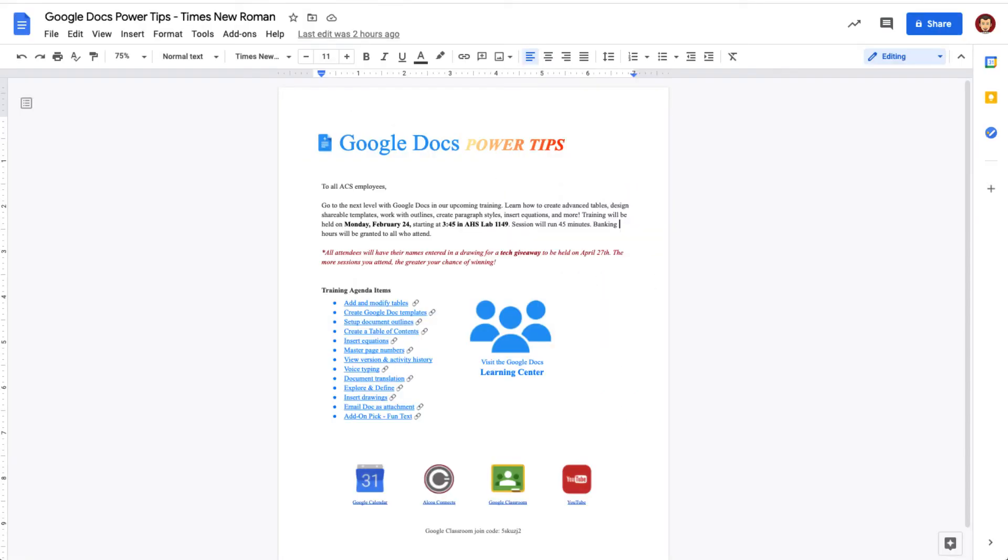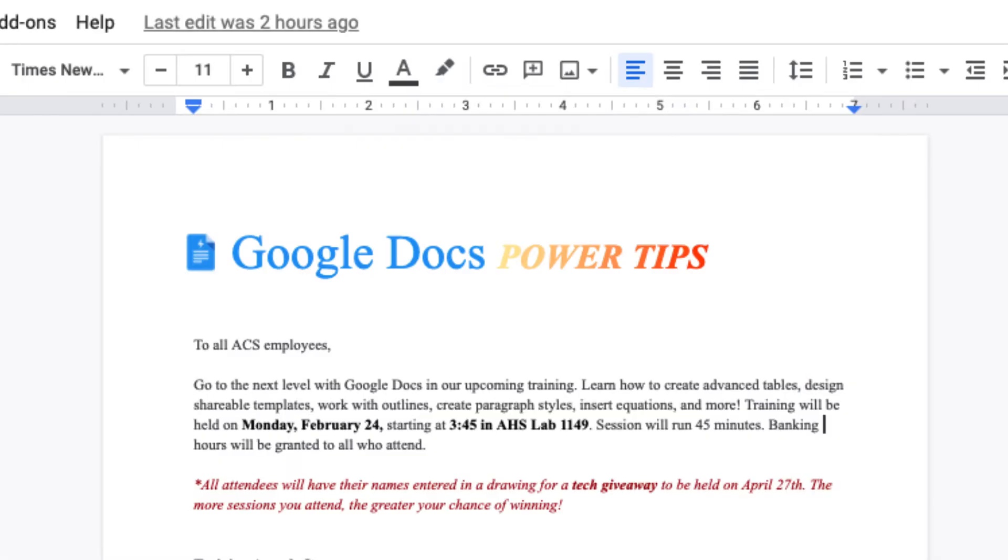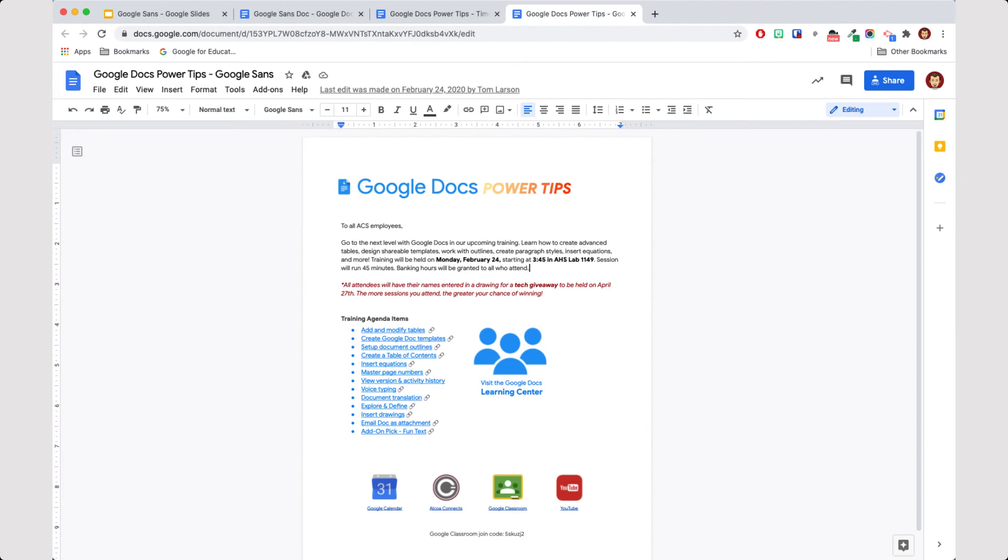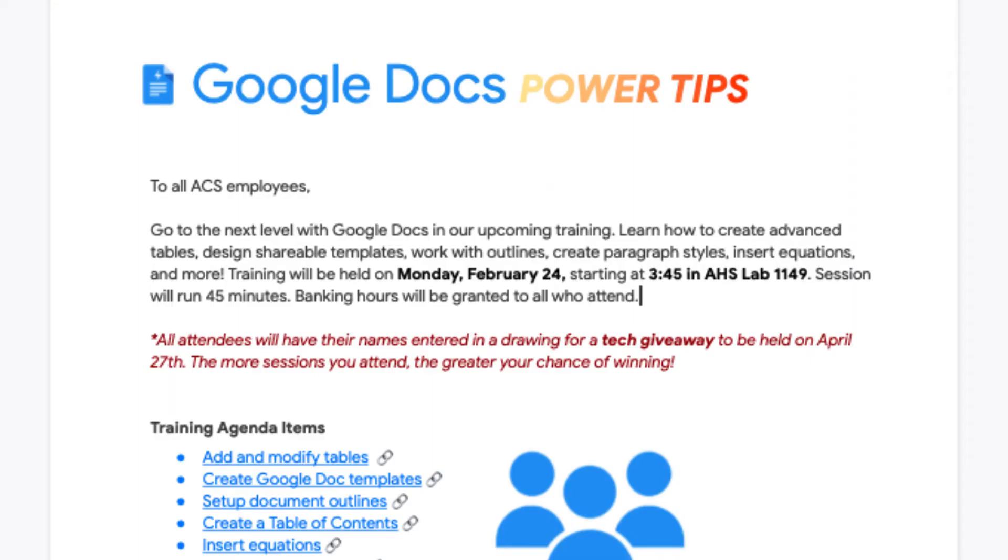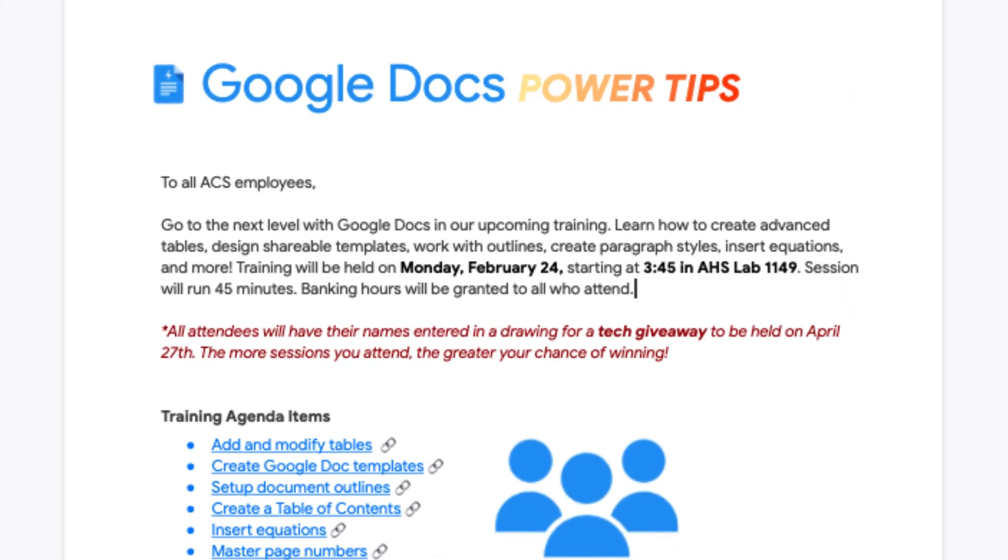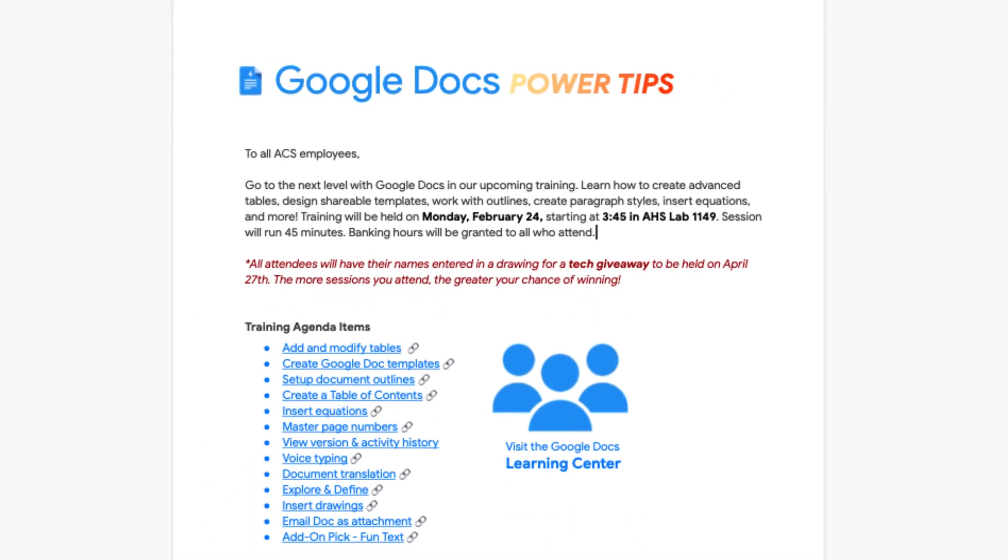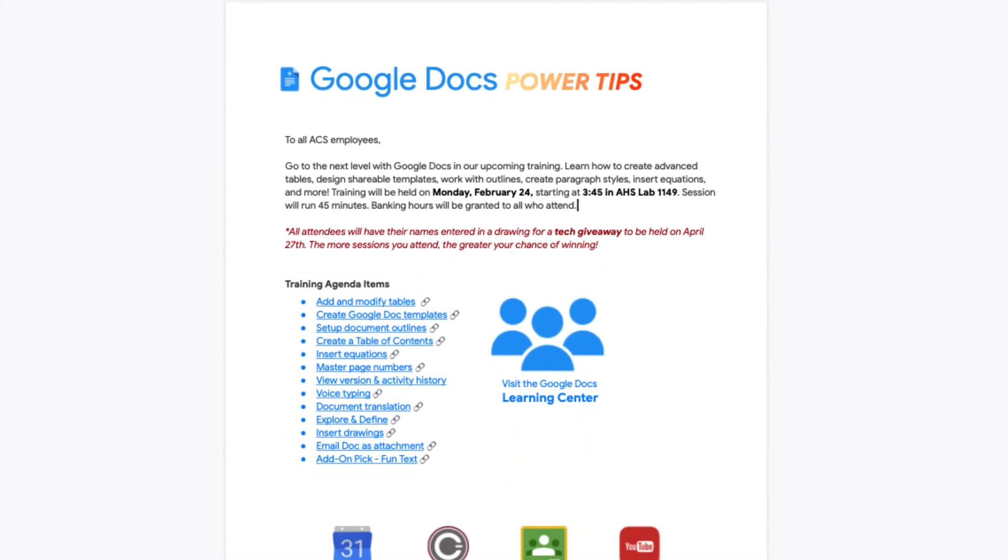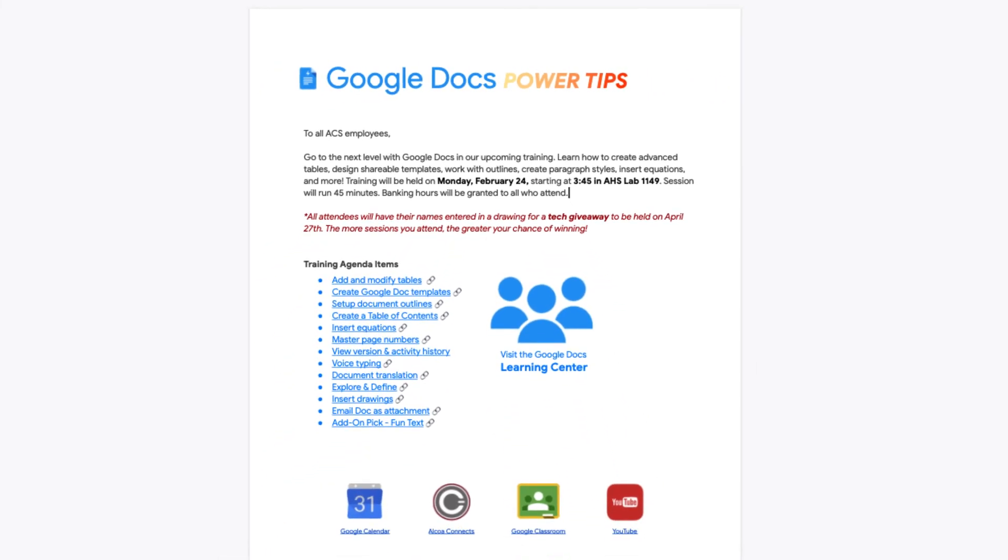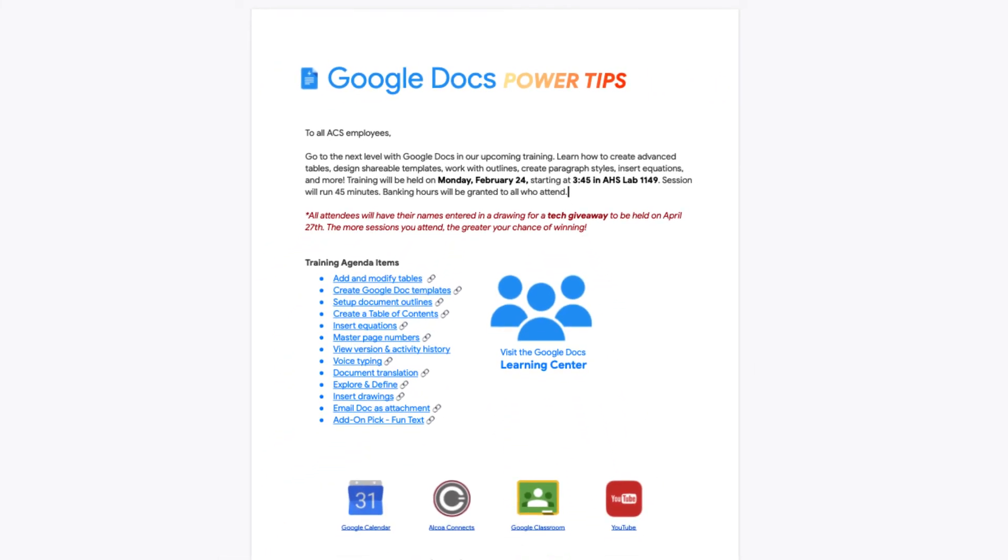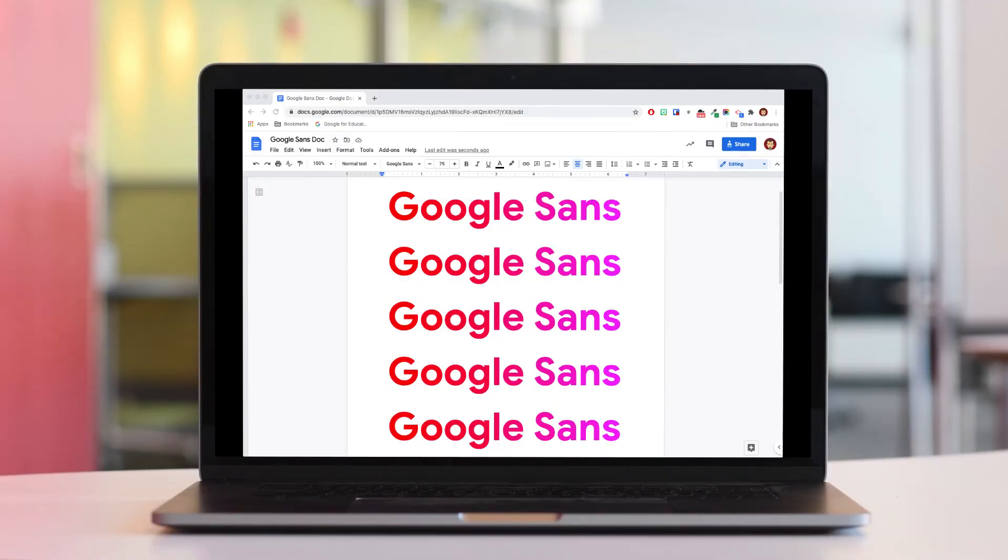Here's an example of a resource document I created a while back. The first version uses the Times New Roman font. Now here is the same document with the Google Sans font. As you can see, it looks much more professional and the text, in my opinion, is just easier to read.